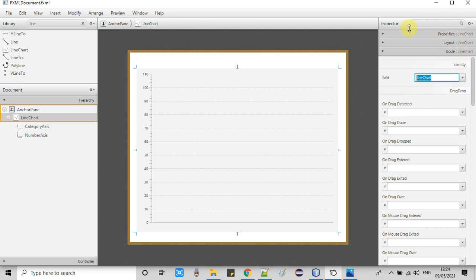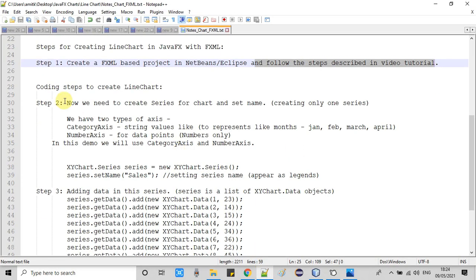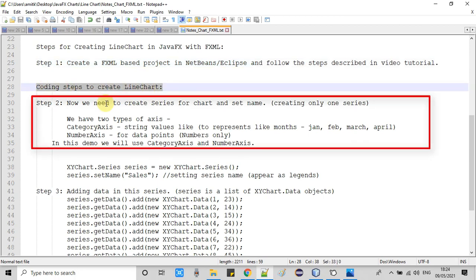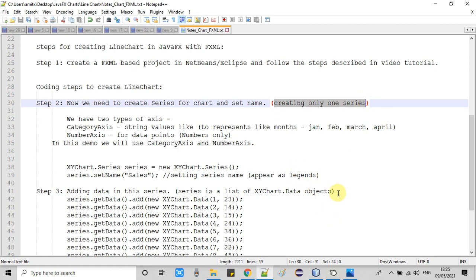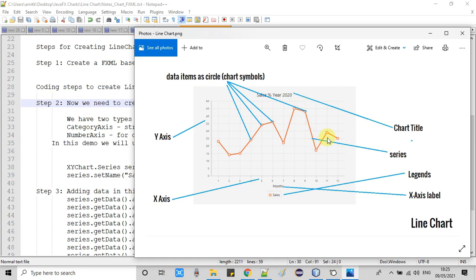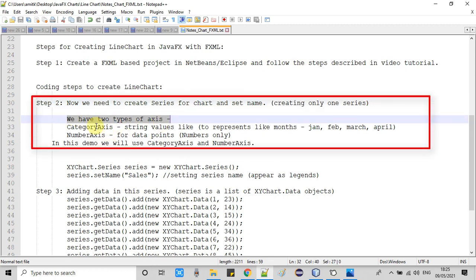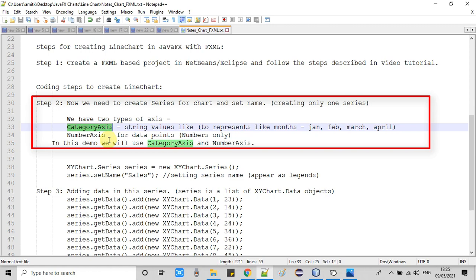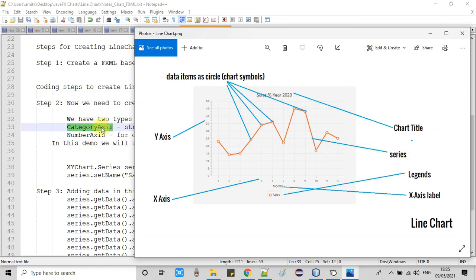Before doing more coding, let's understand a few important points. In step 2 we have to create a series for the chart and set a name. A series is the data points connected through lines. There are two important facts: if we are displaying string values on any axis, we use CategoryAxis; if we are using numbers, we use NumberAxis. In our case, the X axis uses CategoryAxis for month names, and the Y axis uses NumberAxis for numbers.